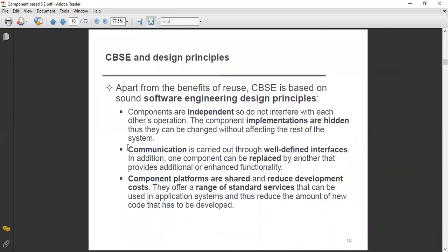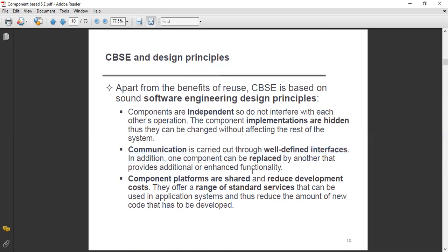Communication is carried out through well-defined interfaces, which is another feature relevant to the design principles of software engineering. In addition, one component can easily be replaced by another so that it can provide additional or enhanced functionality for the system.